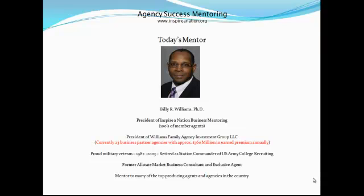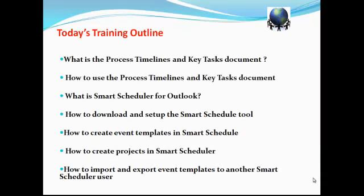A little bit about me: I'm Billy Williams, president of Inspire Nation Business Mentoring with hundreds of member agents. I'm also president of Williams Family Agency Investment Group. We currently have 23 business partner agencies producing approximately $360 million in earned premium annually. I'm speaking from experience, not as a consultant. I'm a proud military veteran from 1982 to 2003, retiring as a commander of U.S. Army College recruiting. I'm a former Allstate market business consultant and agent, and currently mentor many of the top producing agencies in the country.